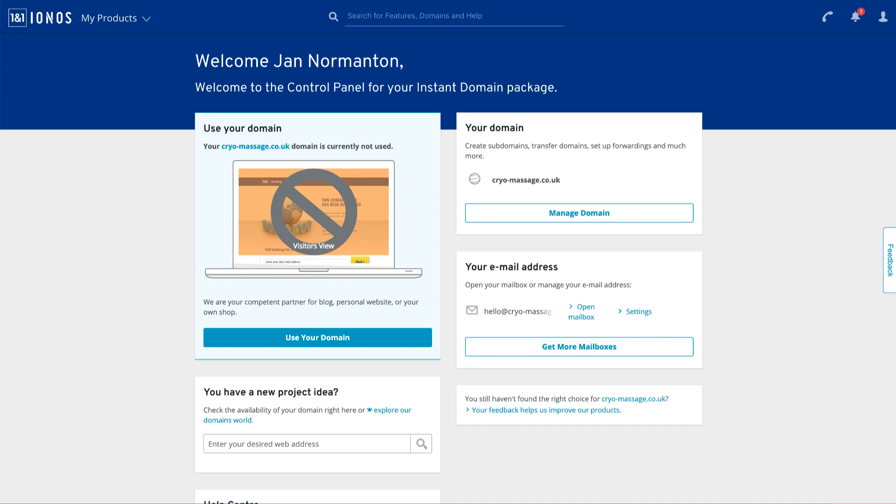Hey guys, Steve Harris here. Let's have a look at this domain and see if we can figure out what's going on. So this is the one-in-one domain dashboard. I've never been in here, so bear with me as I figure out where we're going. Looks like your domain is cryomassage.co.uk.